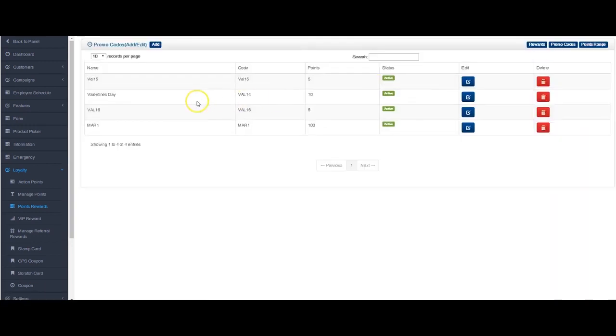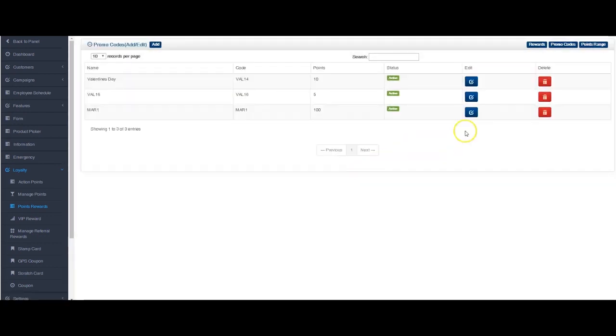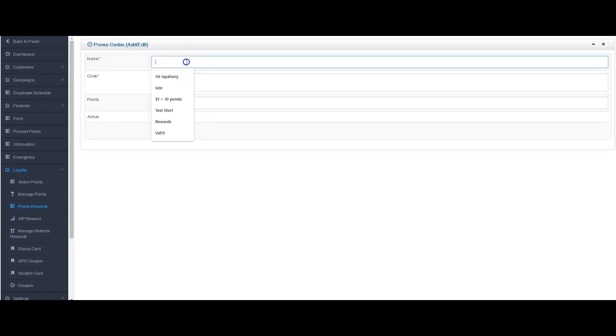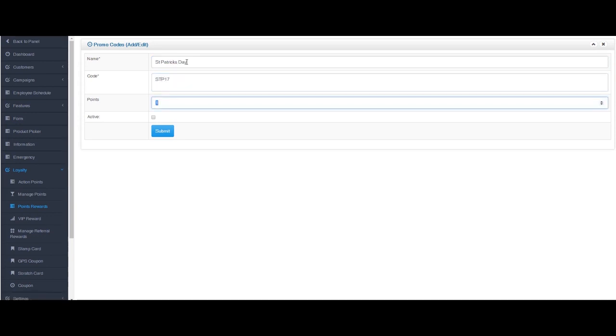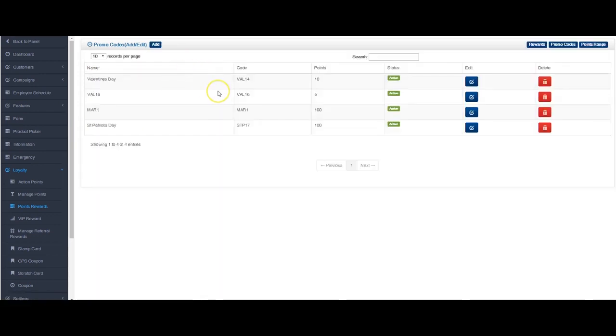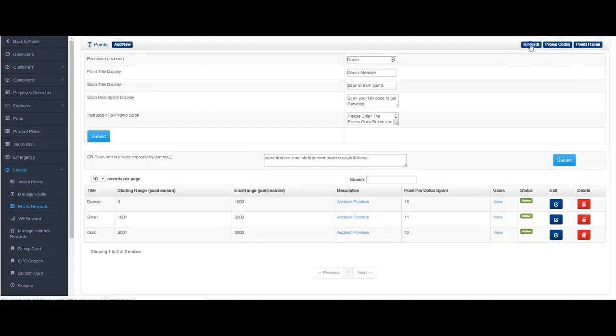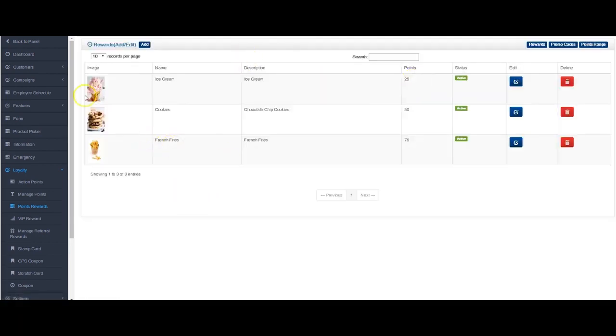So all this is set up here. If you wanted to add some promo codes, let's add a couple here. I'm going to just leave these ones here because they're already used. Let's just add a new one here. Call it St. Patrick's Day because we're close to St. Patrick's Day. Code STP17 and we'll give you, let's say I'll give you a hundred points for this. So I can get all my rewards. I'll make this one active. Now I've got promo code set up, I've got my points range set up, and I've got my rewards set up.